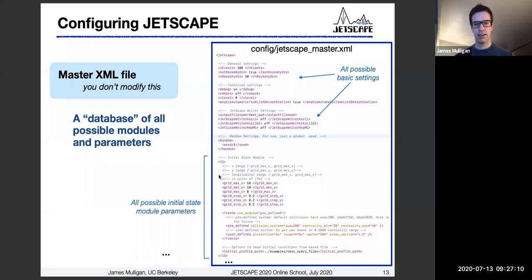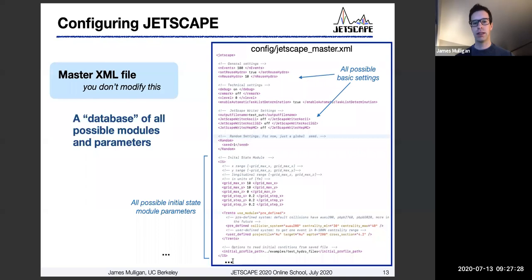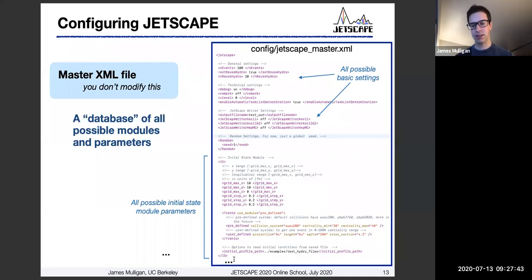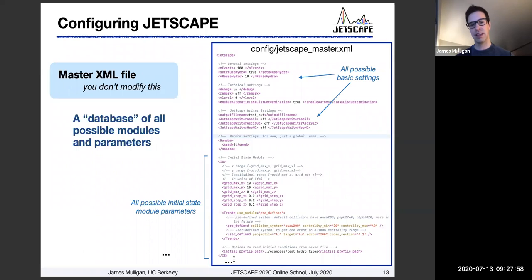In the initial state module you can see there are a bunch of different parameters defined — different grid sizes, grid steps, and a variety of other things. What follows below is a similar setup for whatever parameters are relevant to the remainder of the modules in Jetscape. You don't need to know all the details of everything, but you will want to pay attention to the specific modules you're using to make sure the parameters give you the physics you want. In this sense, the master XML file is a database of all possible modules and parameters that you should refer to when specifying how you want to run events.